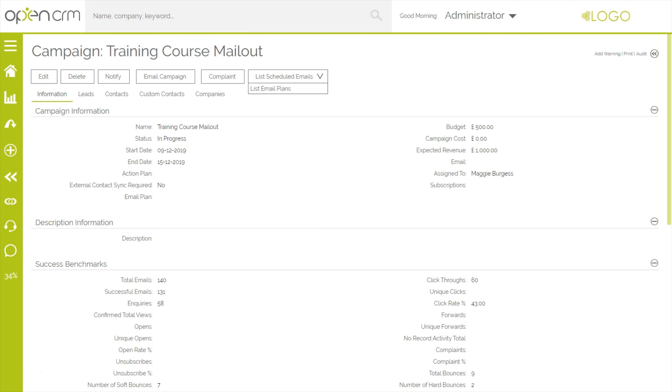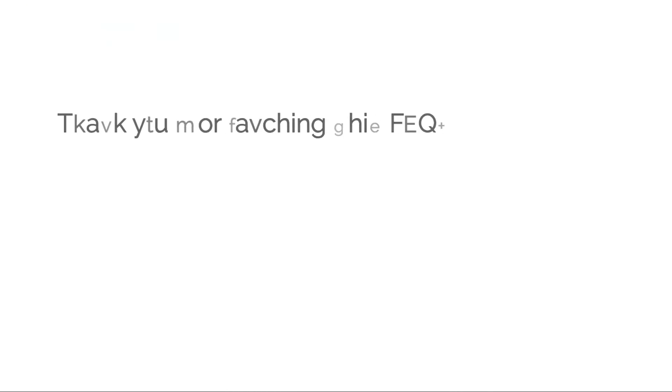That's really just scratching the surface of what you can do with campaigns in OpenCRM, but should be plenty to help you get started. Thank you for watching.